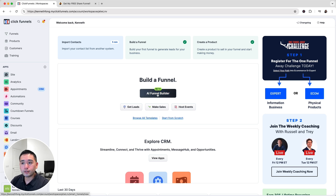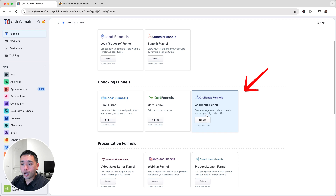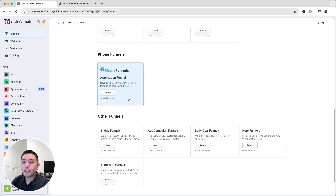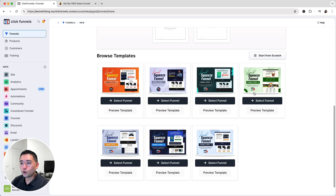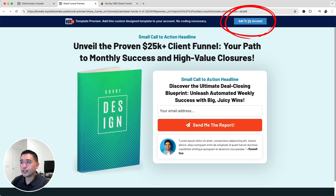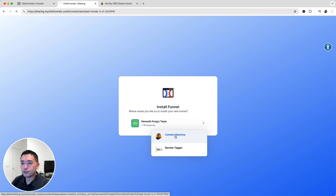There are two ways to build a ClickFunnels landing page: you can use their AI funnel builder or browse from their variety of templates. I want to browse templates, so I'll click on 'Browse All Templates.' You can filter by funnel type — collect leads, sell physical products, present, sell services via phone, and more. I want to collect leads, so I'll select Lead Funnels. ClickFunnels has seven templates to choose from; you can preview each one and click 'Add to My Account' to install it to your workspace.